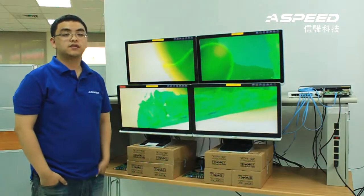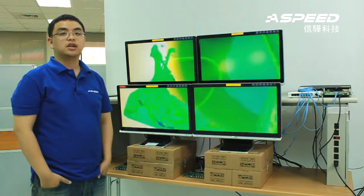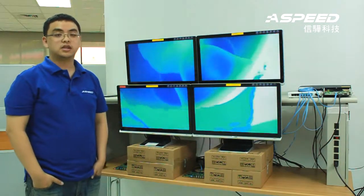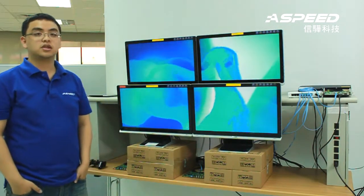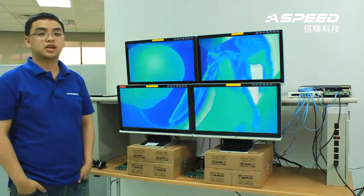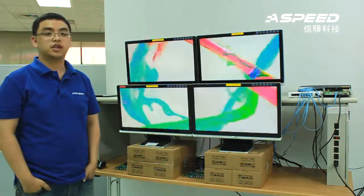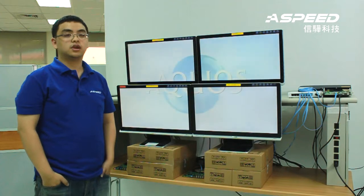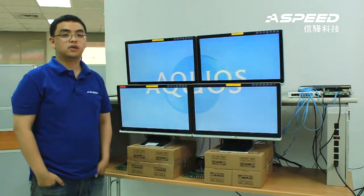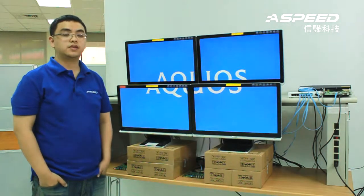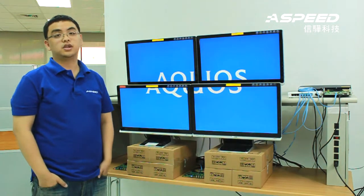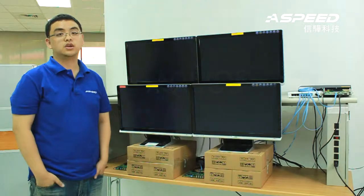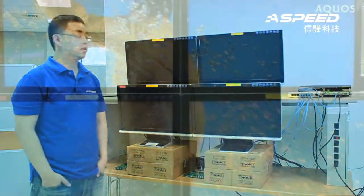The key advantage in using AST1500 is its efficiency in transmitting high definition AV content over network. We can also use AST1500 for highly sophisticated tasks such as video wall, as you will see in my demo.